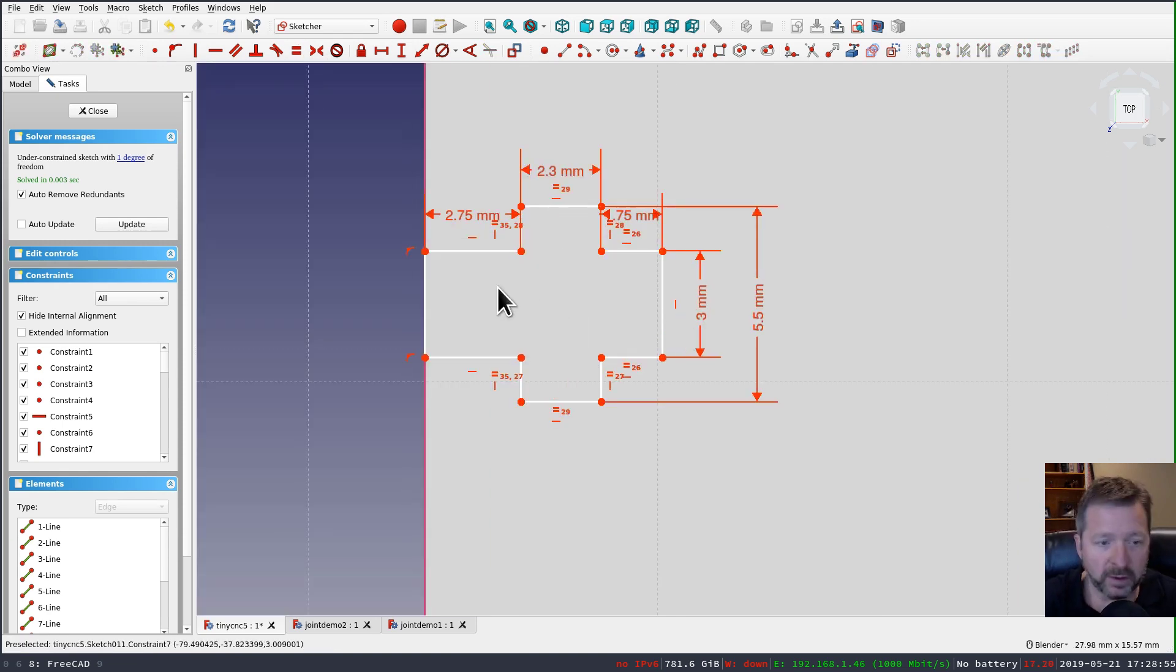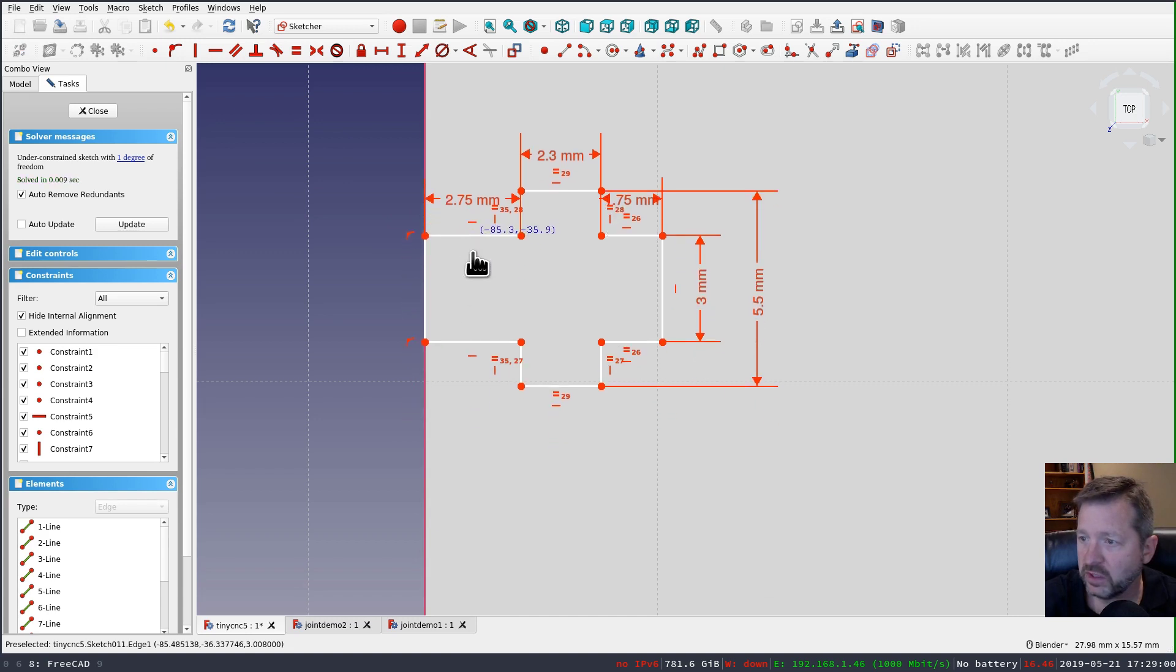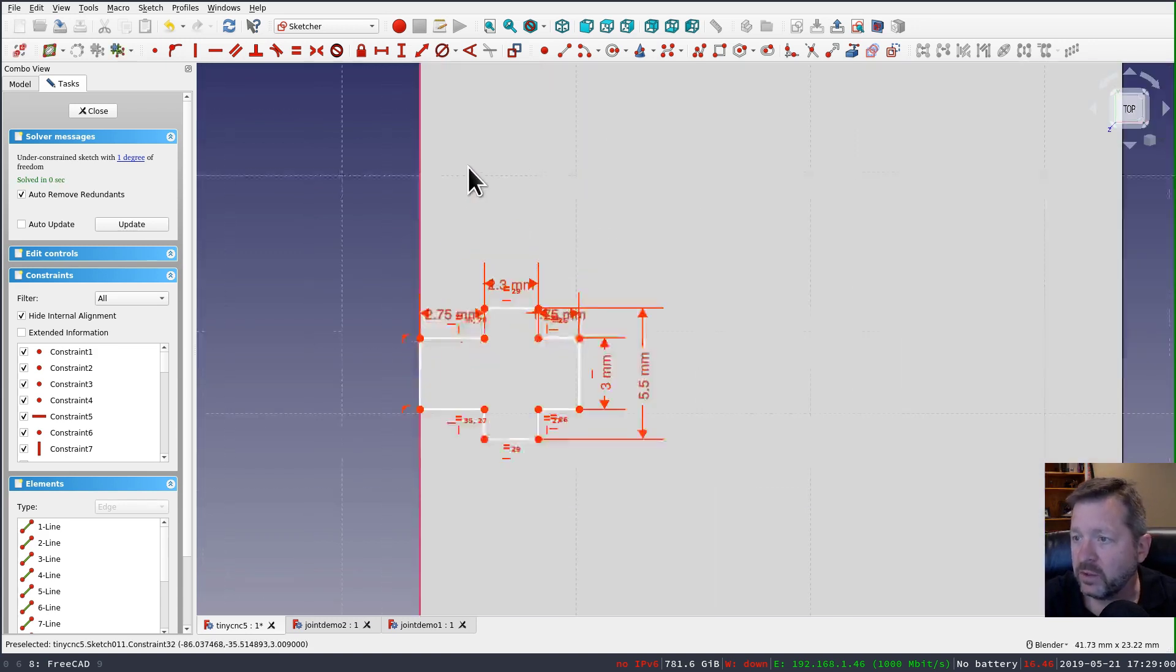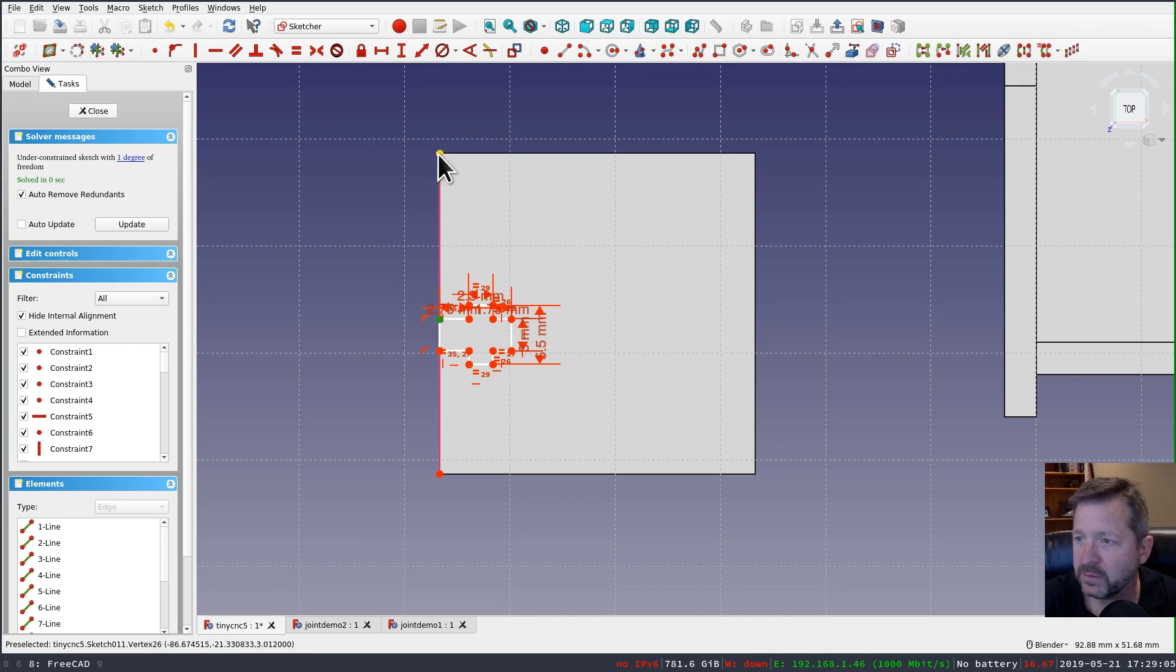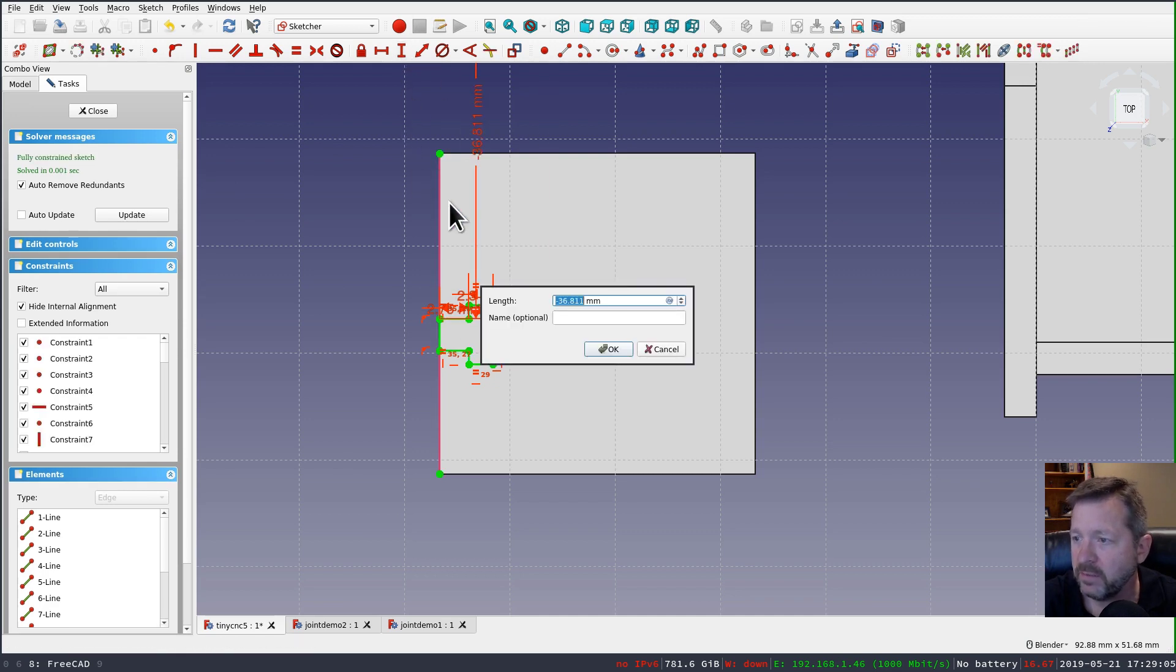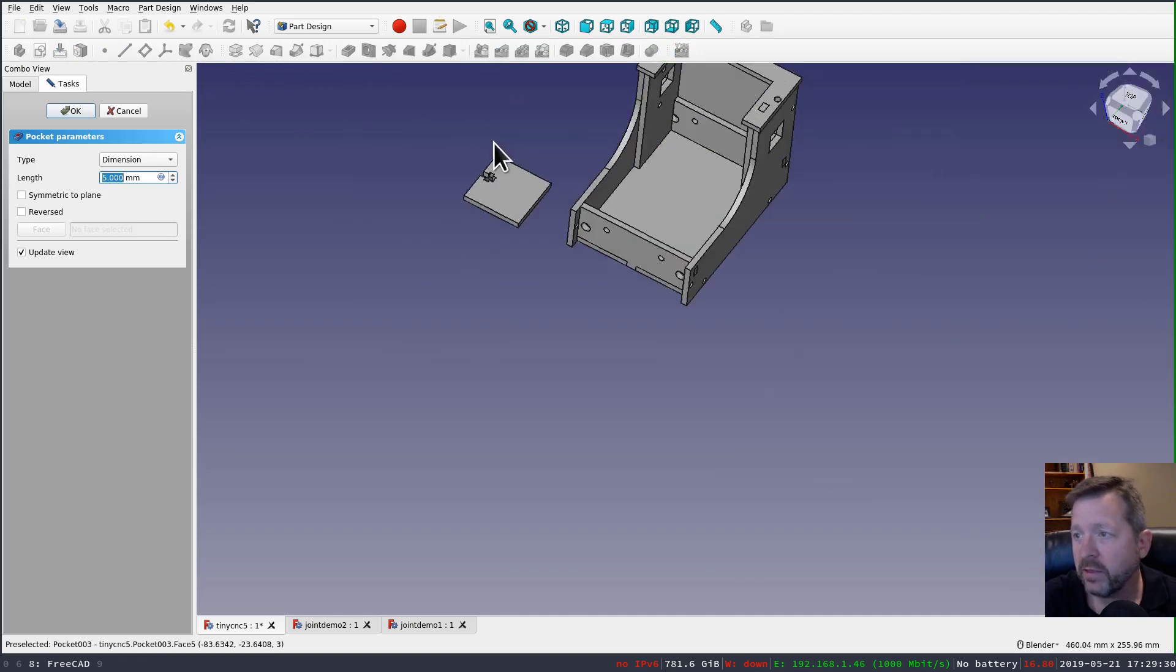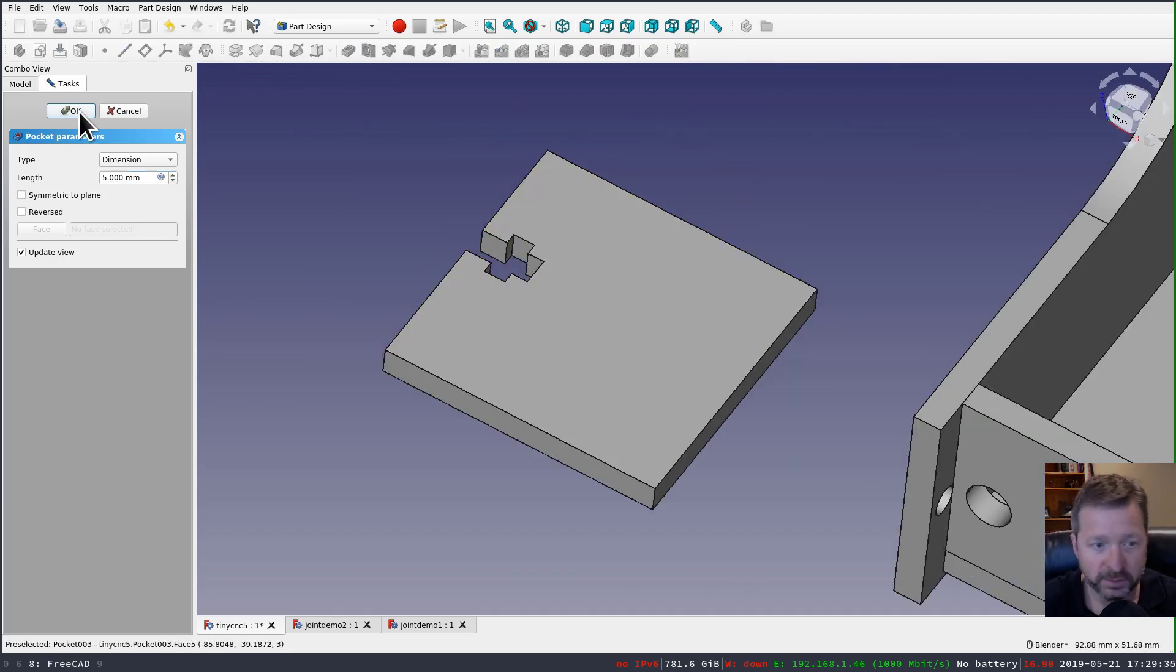And now I'll add some constraints to set the size. Okay, I'm down to one degree of freedom left. And that's just the position on this side here. Which is pretty unimportant for my purposes. But I'll go ahead and lock this dimension. And now I can pocket that through to create the cutout.